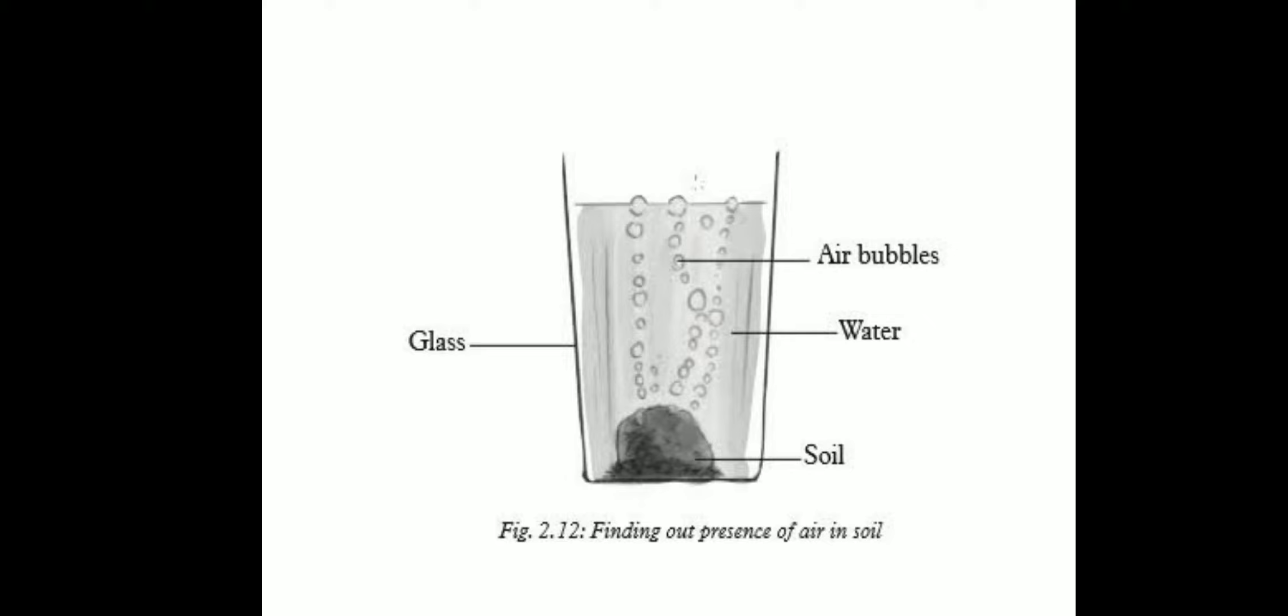When we add water to soil, that water displaces air. The organisms that live inside the soil and plant roots respire in this air.